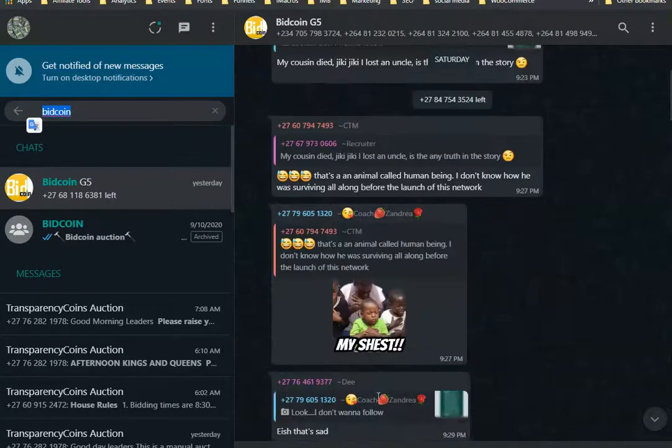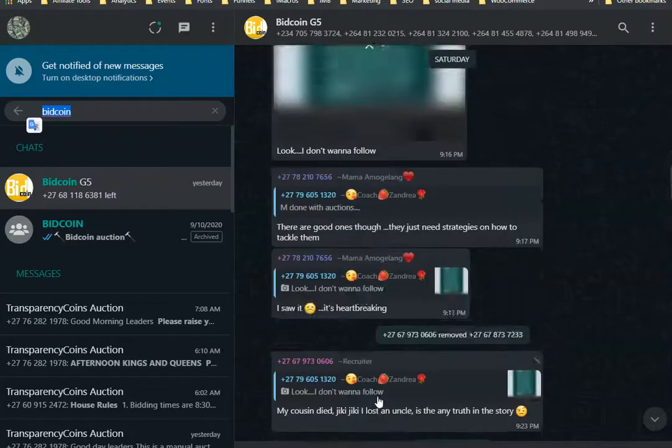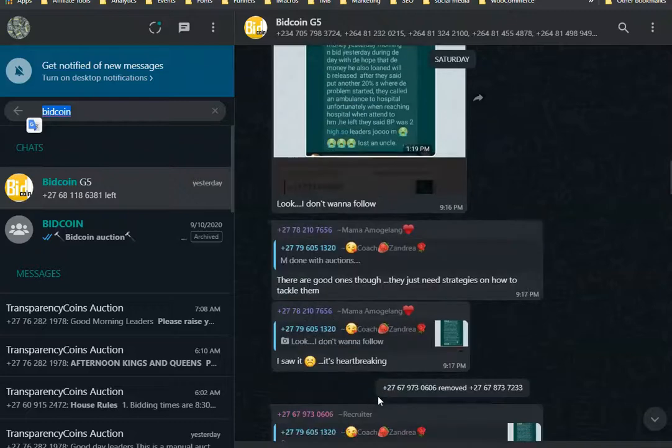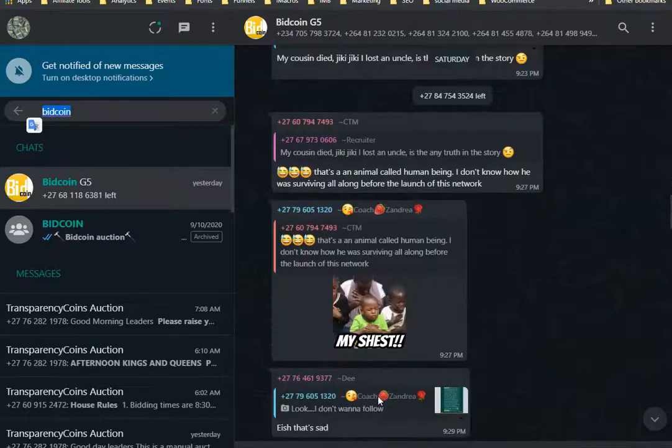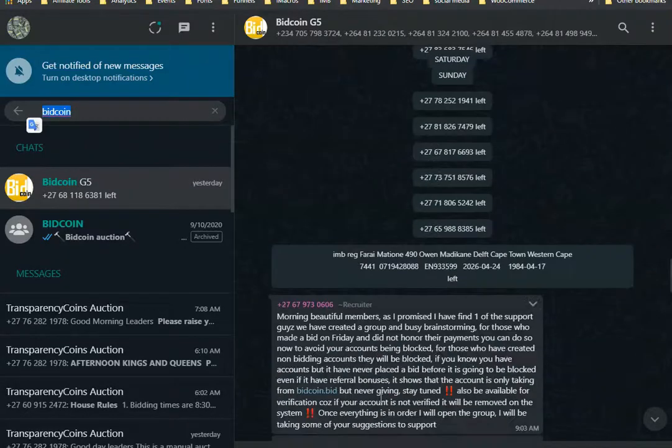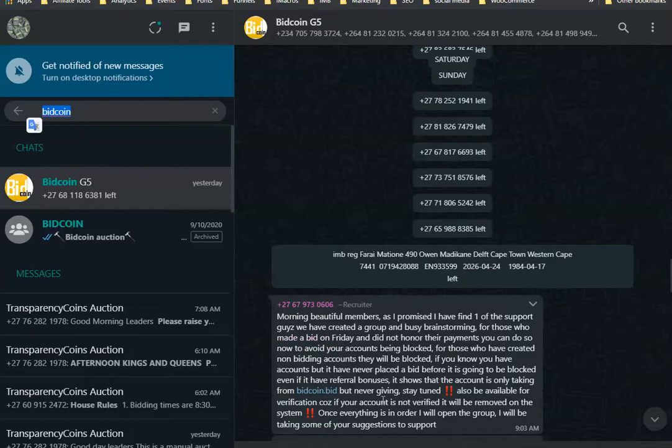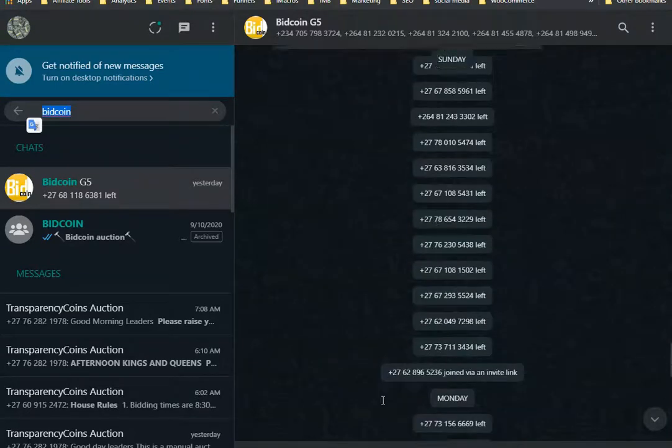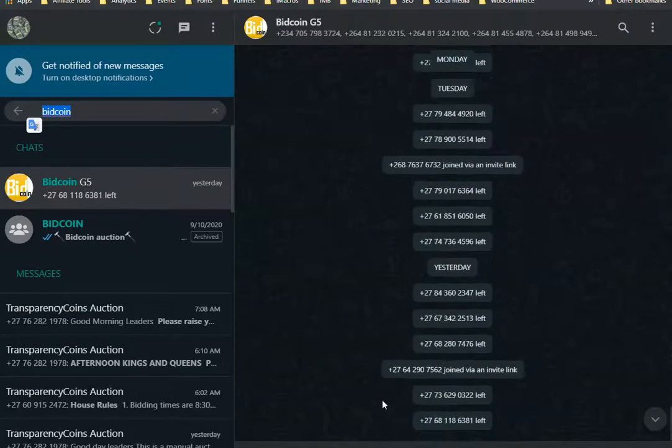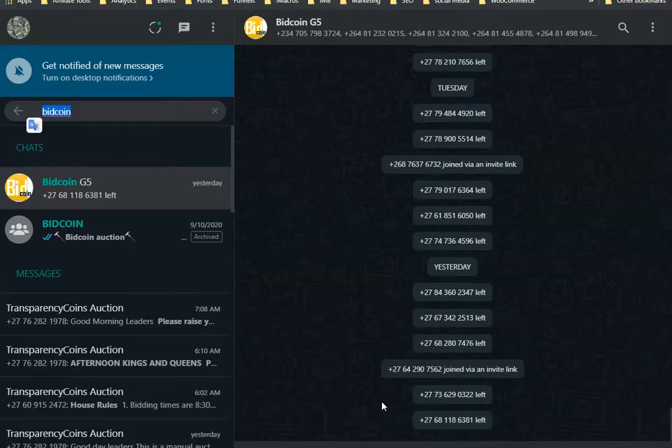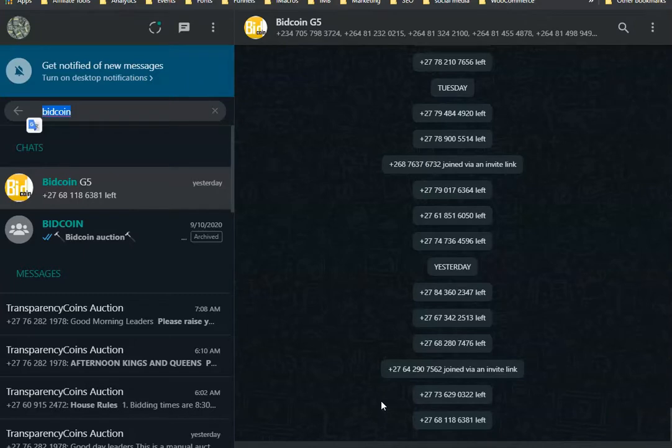...usually happens in the groups, that excitement actually died. And after the excitement died, people started leaving the group. As you can see right now, the group is locked to only admins posting, which is what always happens when the program dies. The groups are locked; there is no one you can actually ask.